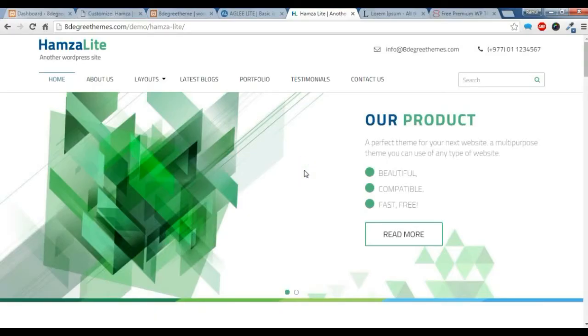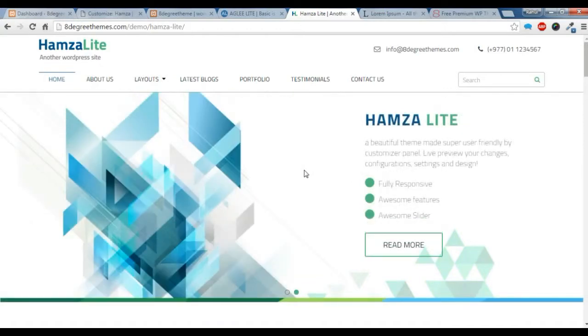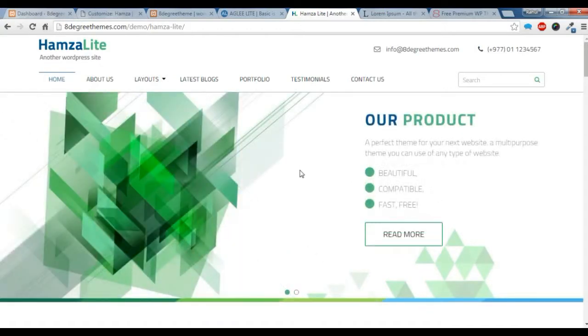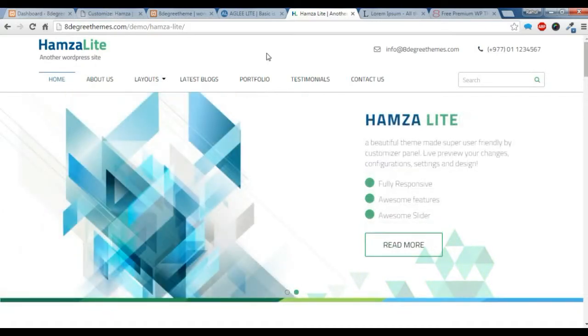Hi there, this is Raoul from ActuGrisThemes. Today I am going to show you how to create a home page or a front page in our theme.